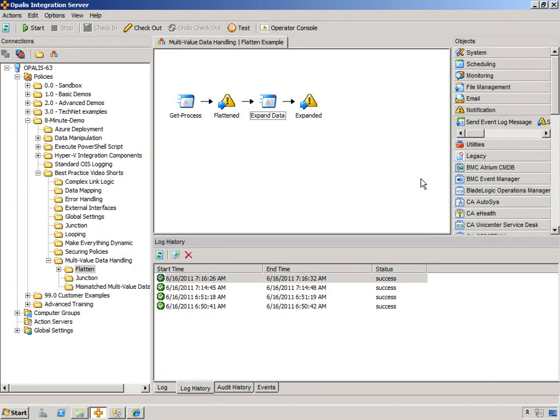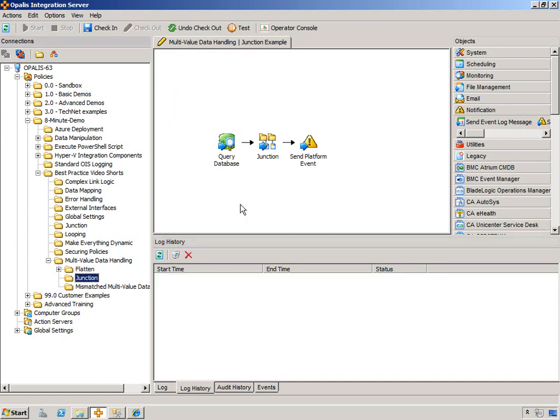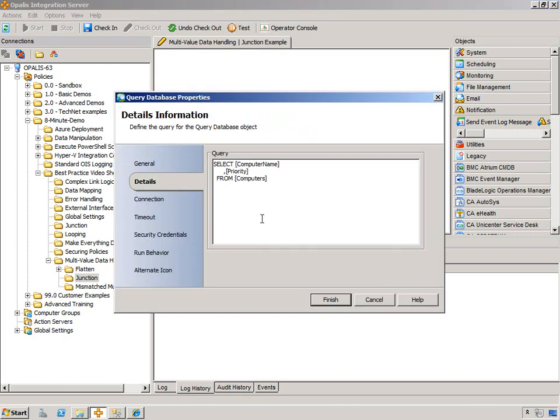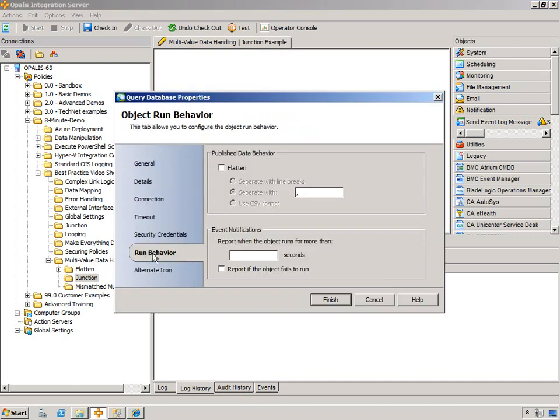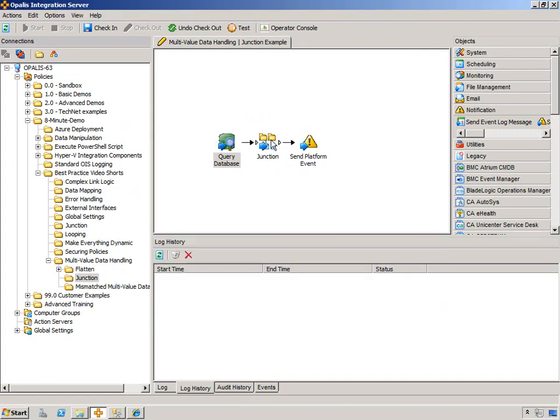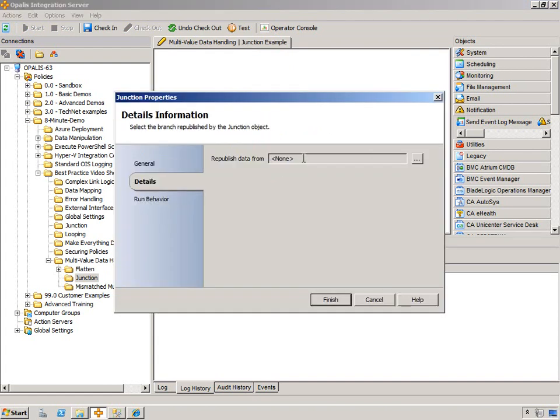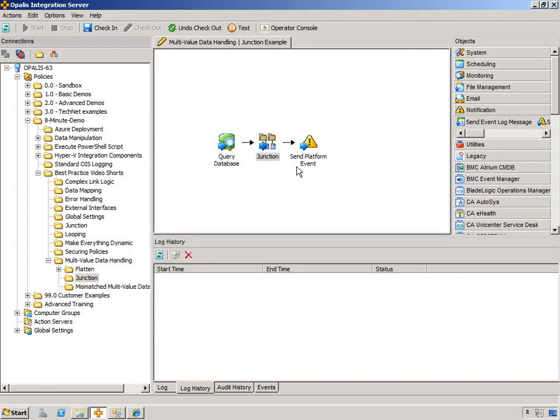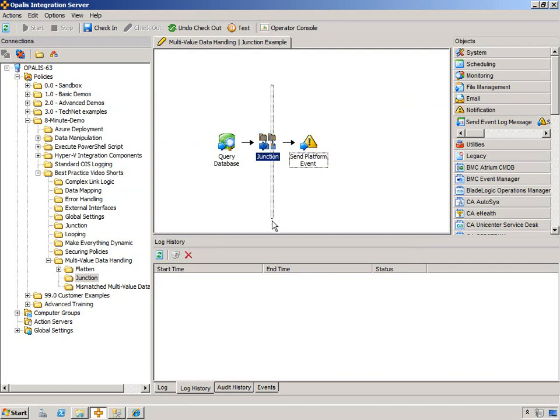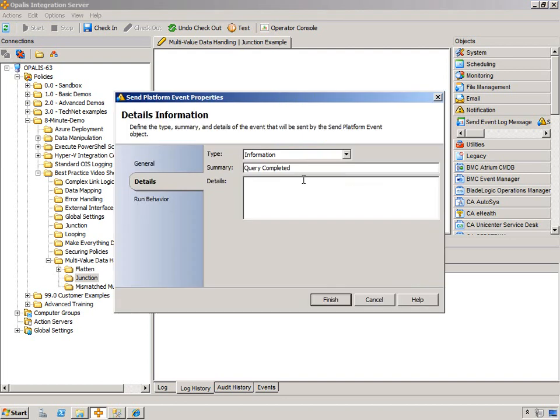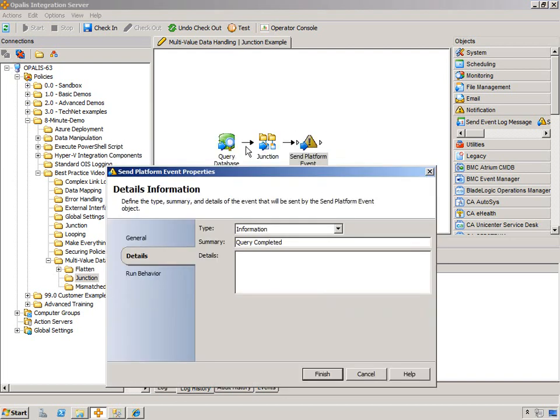So there's another way to handle multi-value data, and that is with the junction object. We've seen this if you've watched the junction object best practice video, and I'm just going to show this very quickly. So we have the query database object that's generating a bunch of stuff. I am not flattening. And then I have the junction object which is set to none. And then we know that basically truncates all the published data.